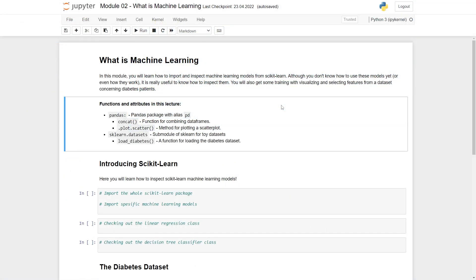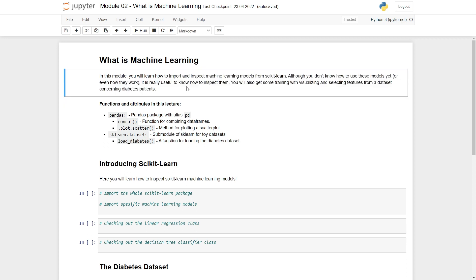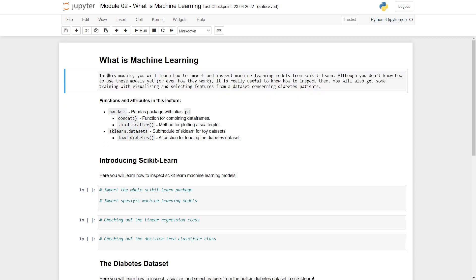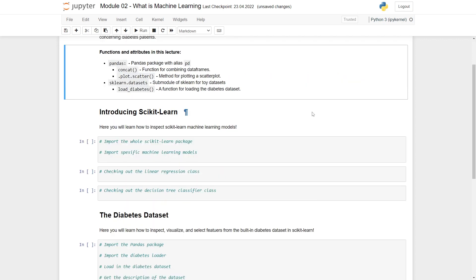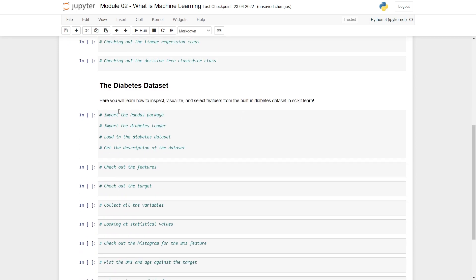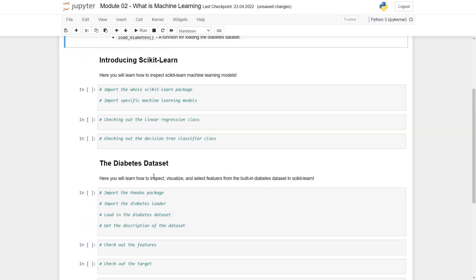Here's the Jupyter notebook we'll work with for this second module. Here's some information about what we'll go through, and here are some functions and attributes we'll end up using. You can find this Jupyter notebook attached if you want to follow along. What we'll do is first import Scikit-learn and look at some models. We won't really train or test them, we'll just look at them and try to understand how they work. In the next video, we'll look at some specific data, namely the diabetes dataset, and explore this.